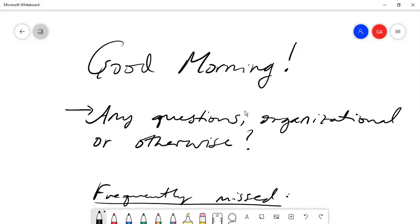Does anyone have any questions — organizationally or mathematically — any questions about the homework, any questions about the activity you all did yesterday? First of all, I should thank all 34 of you for being here, because that means there are 66 others who are not. You all are doing it right — you're participating, you're turning in your homework. So thanks for your cooperation.